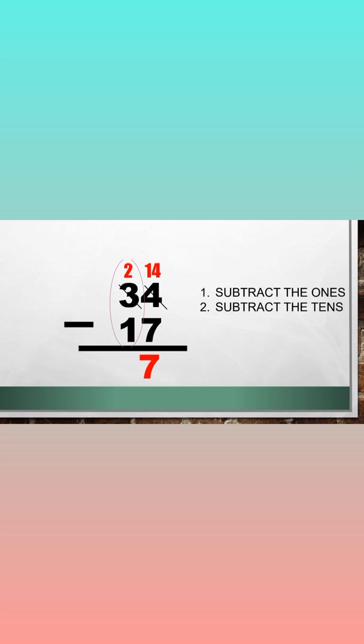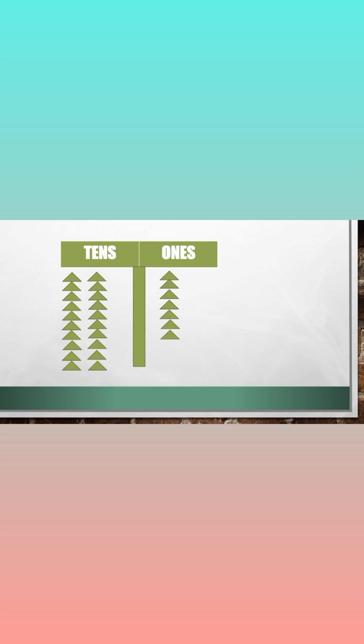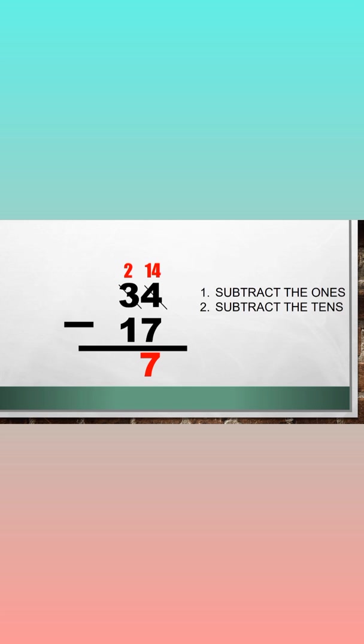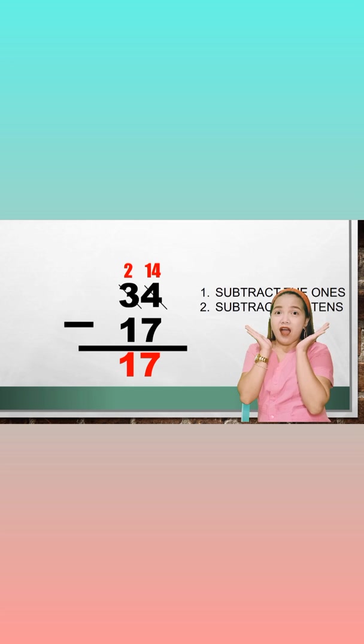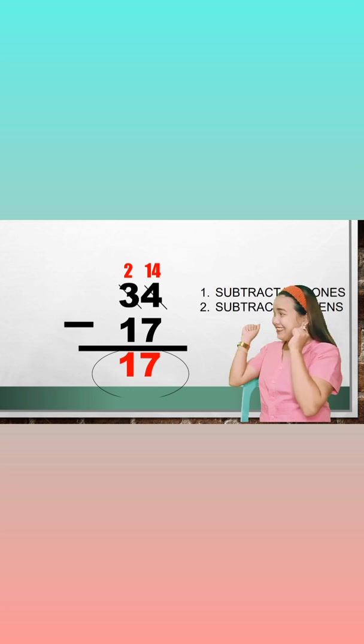Now subtract the tens. 2 minus 1. Let's take away one ten from two tens. The answer will be 1. So therefore, 34 minus 17 is equal to 17.